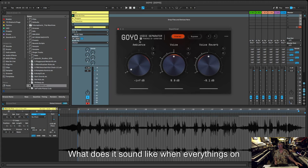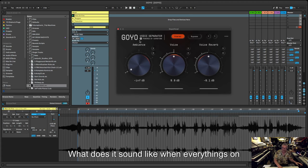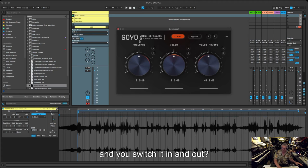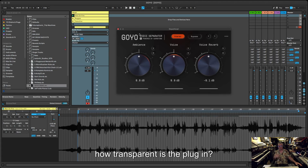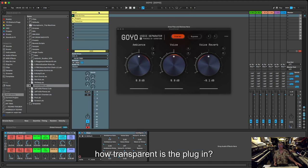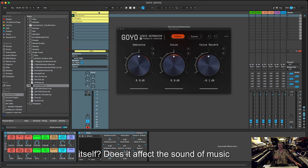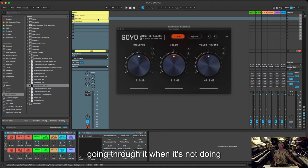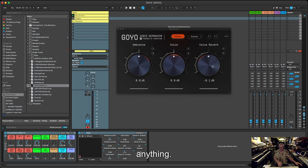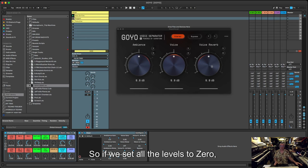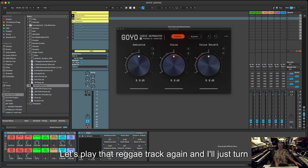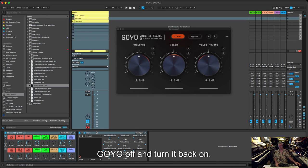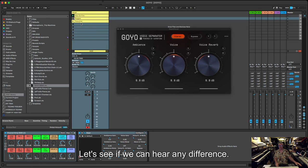Obviously I'm aware of that. However, there's one more thing just quickly to have a quick look at, which is what does it sound like when everything's on and you switch it in and out? I mean, how transparent is the plugin itself? Does it affect the sound of music going through it when it's not doing anything? So if we set all those levels to zero, let's play that reggae track again and I'll just turn Goyo off and turn it back on again and let's see if we can hear any difference.